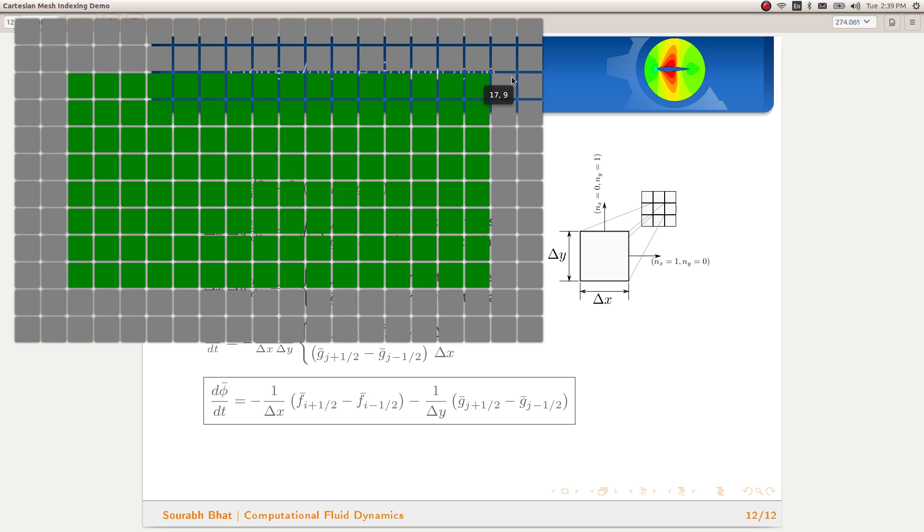That gives us 17. Similarly, number of ghost cells in the y-direction, which is 2, plus the number of internal cells, which is 8, minus 1, gives us 9.